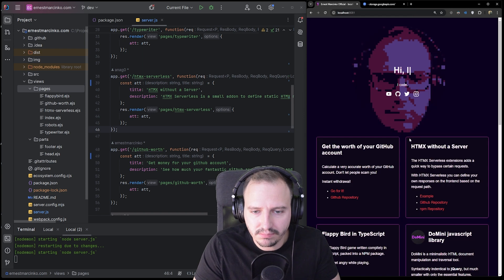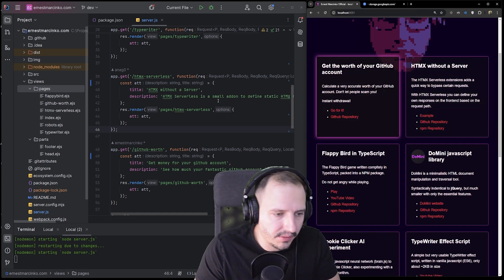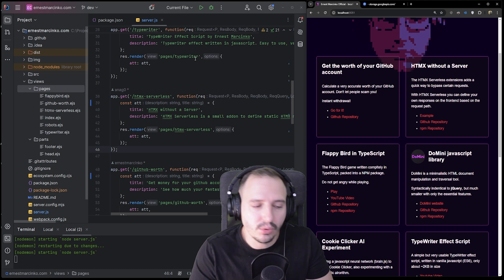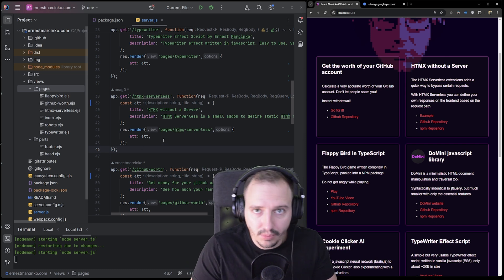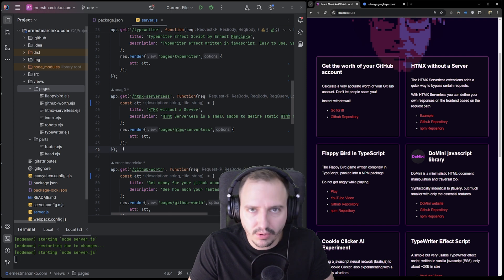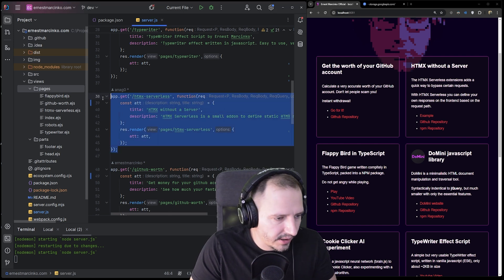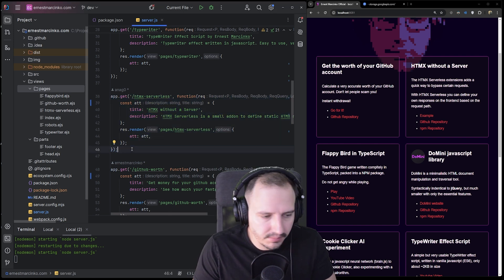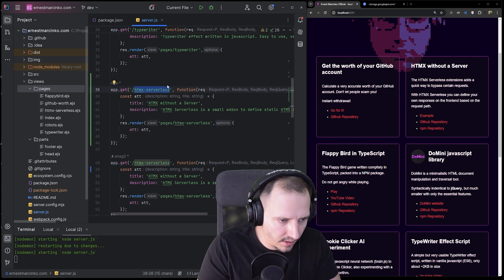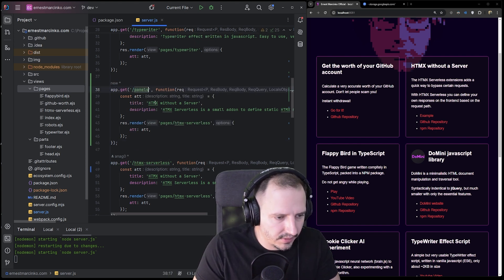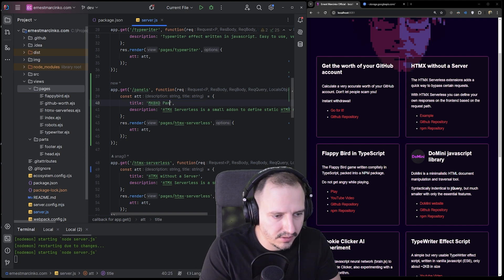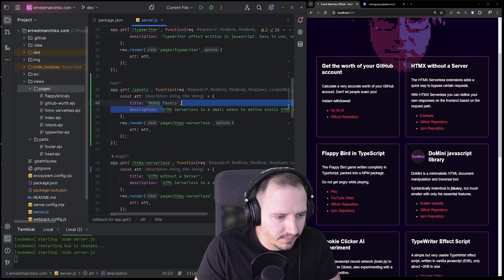So what I'm going to do is use my own website — I haven't updated it in a long time. It uses Node.js with an EJS templating engine. It's pretty convenient, it's not React or whatever, it's just a simple thing. What we need to do is just make another page — let's call it 'panels'.